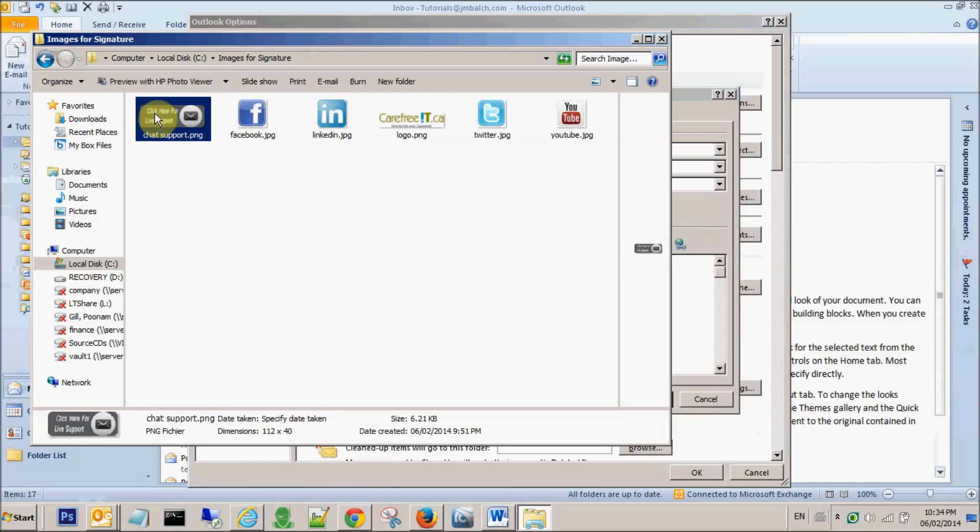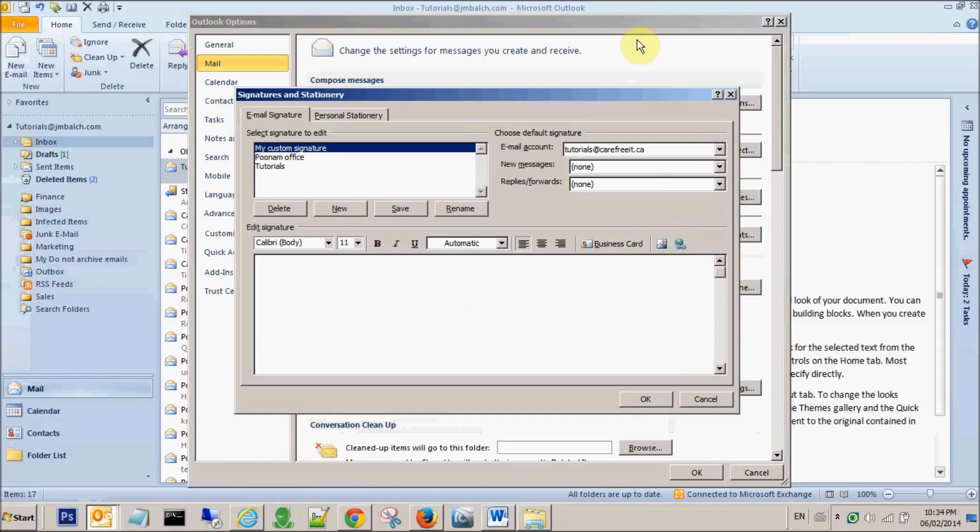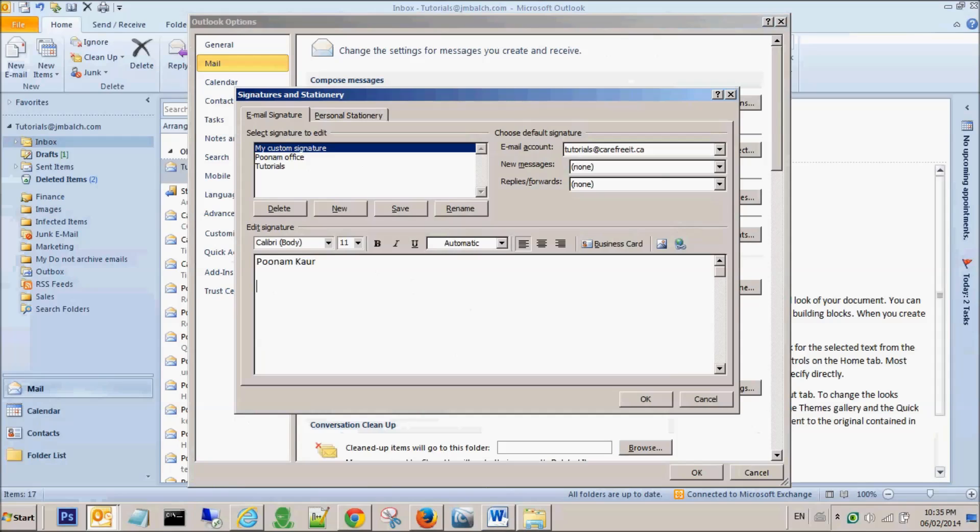My first step would be to simply create a text signature with my name and my company address. Let's say 155 Fisher Drive, Waterloo, Ontario, our phone number.